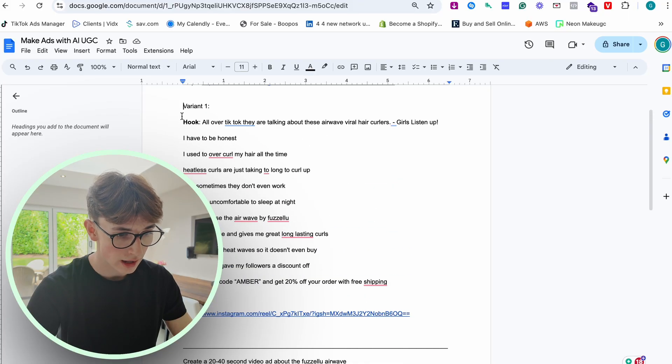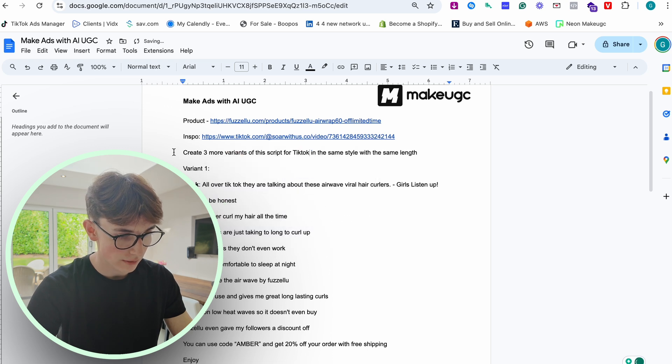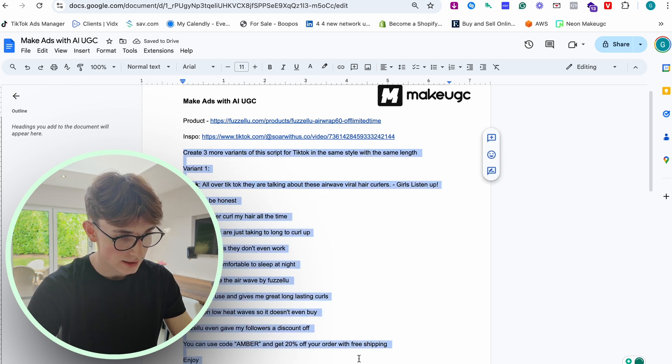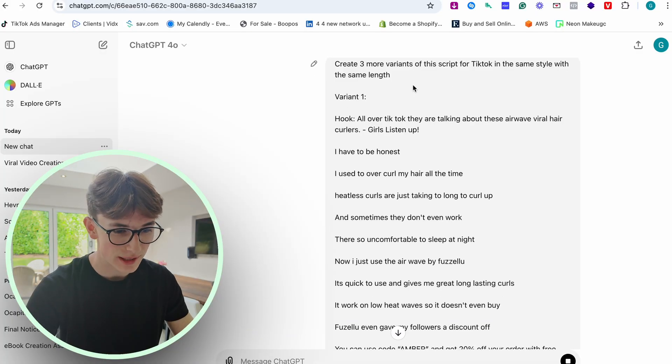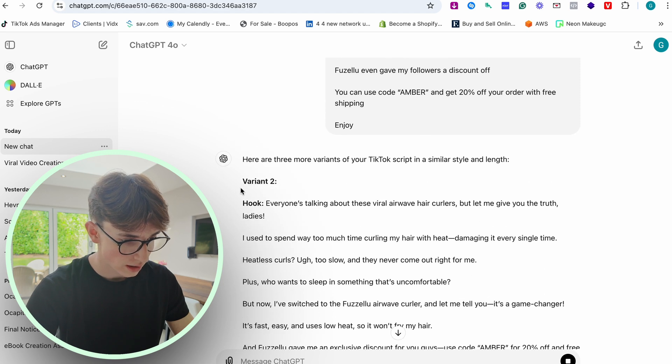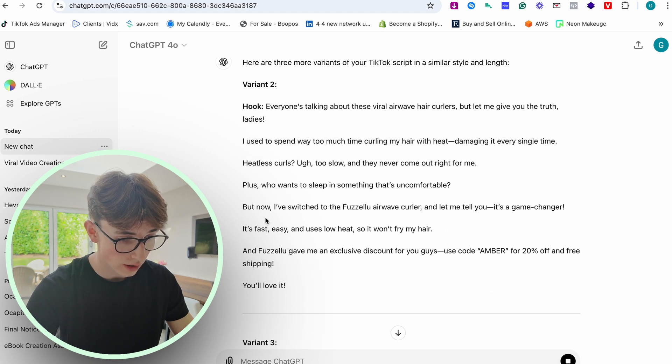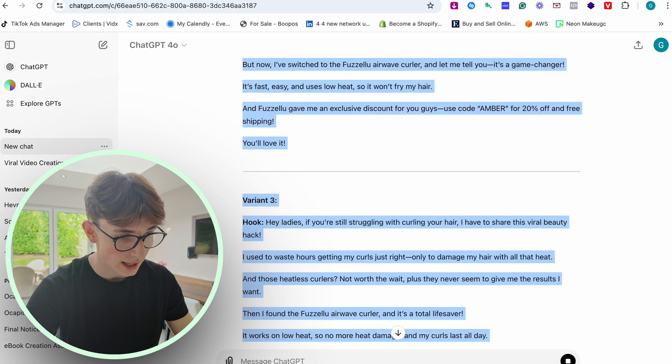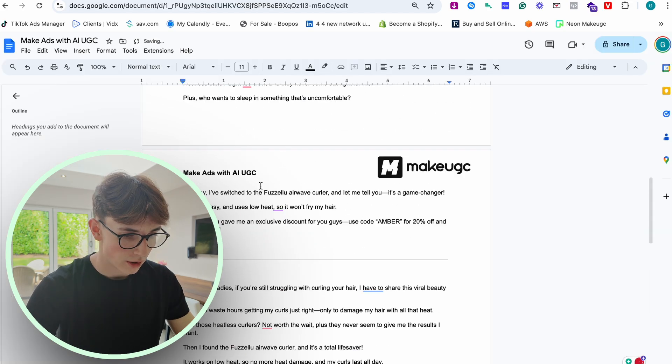We're going to type in a quick prompt and copy it into ChatGPT. As the video goes on, it's going to get more extreme where we can actually make UGC characters. Once everything is in on ChatGPT, we simply generate and we've got a few more scripts. We've now got four different scripts with two hooks on each, meaning that's eight different ads we've made just off those scripts.